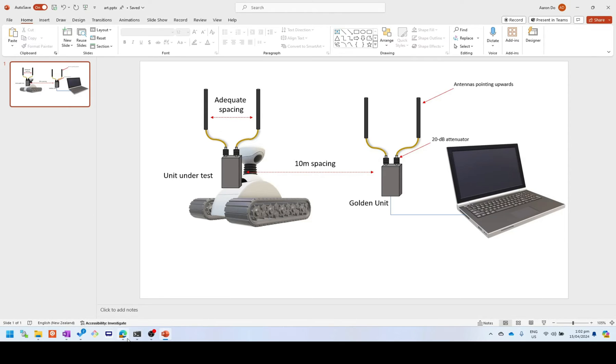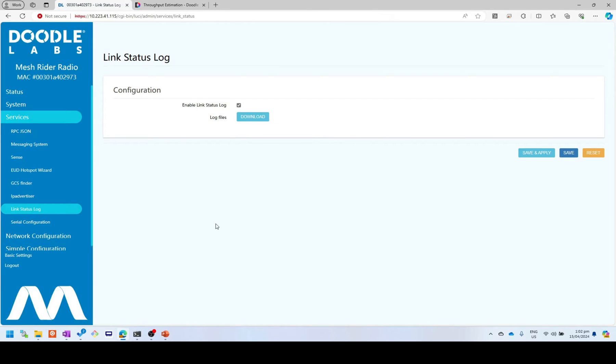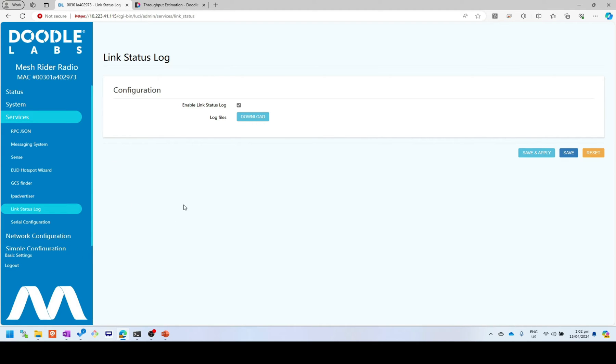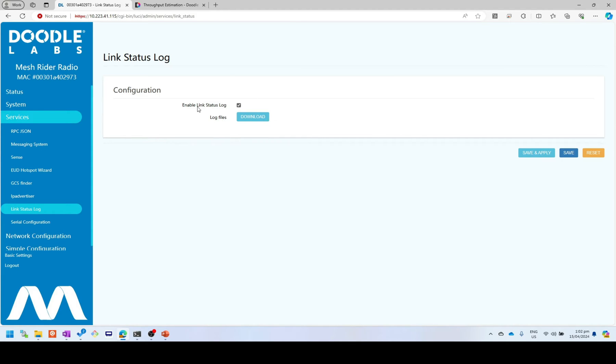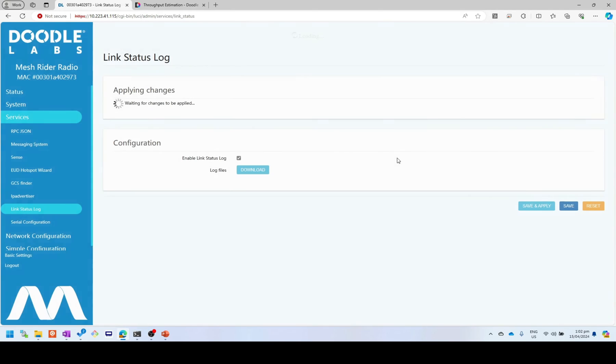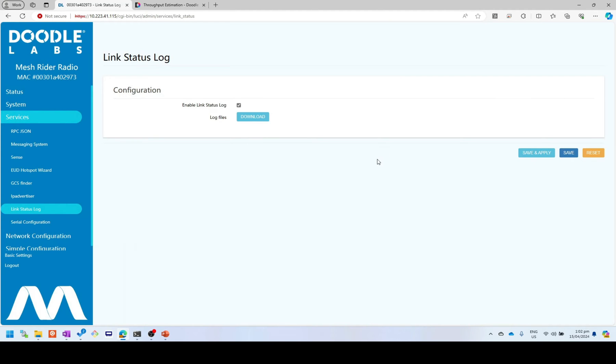Okay, so once you've got your radios set up, the next thing to do is enable the link status log. So you do that by going into your web GUI. Make sure you've clicked on advanced settings, and then go to services and link status log. From there, make sure that enable link status log checkbox is ticked and click save and apply. Let's do that. So once you do that, the link status log itself will restart. And when you're finished with your application, you can download the logs.